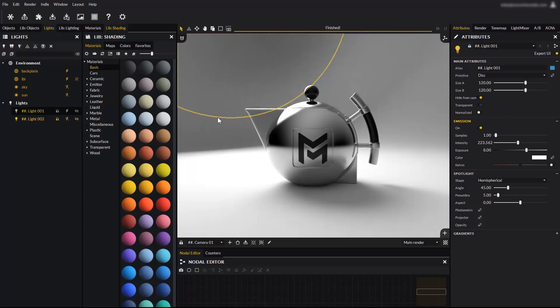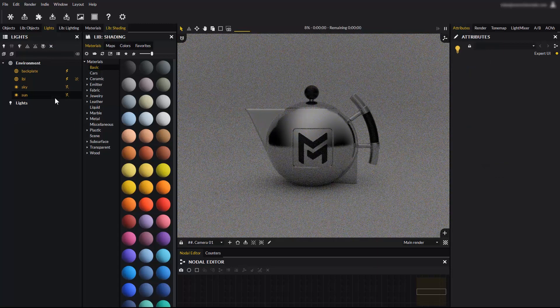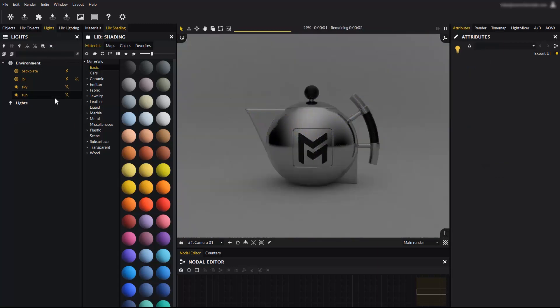Let's dive into creating Maverick lights, but first delete the existing lights. Select them and click the X icon. There are several ways to create lights, and all of them are fairly easy.